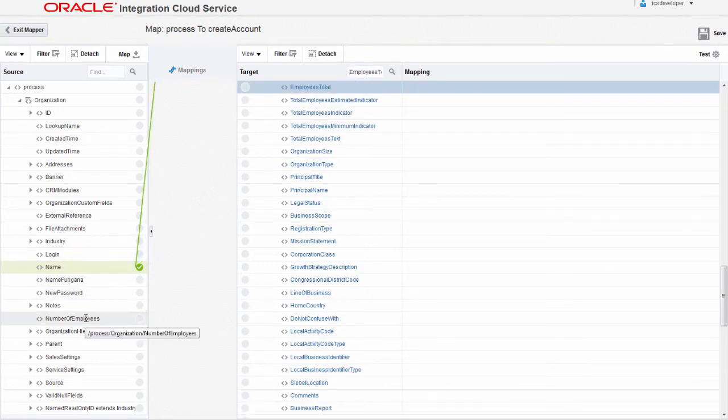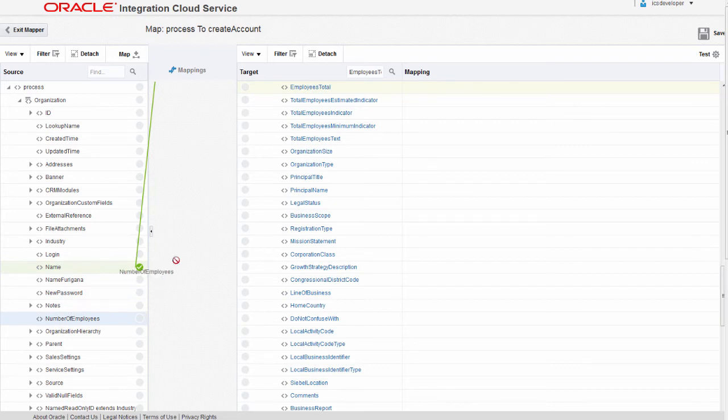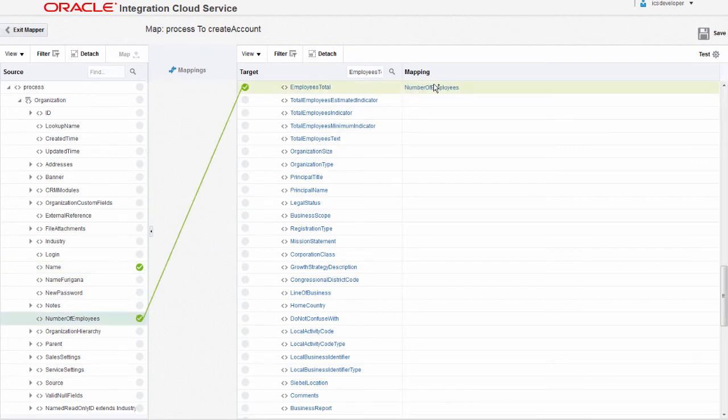From the source, I'll drag the number of employees field and drop it on the employees total field in the target.